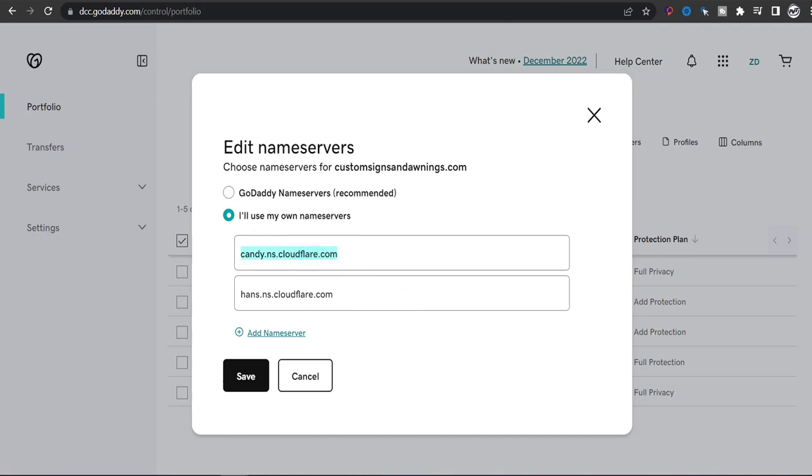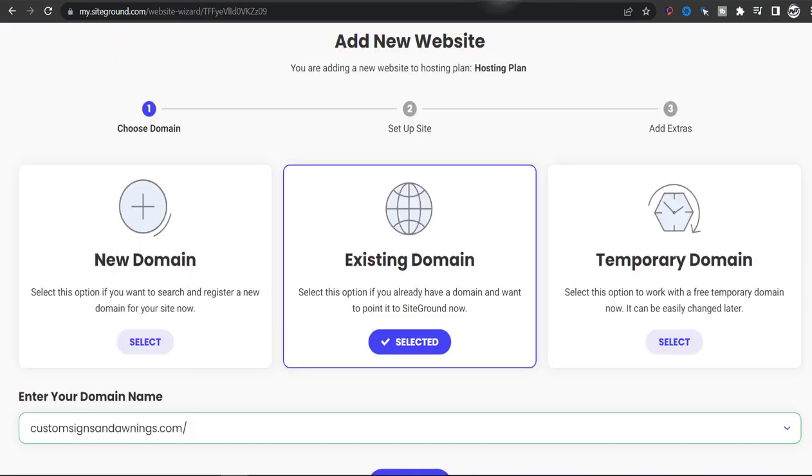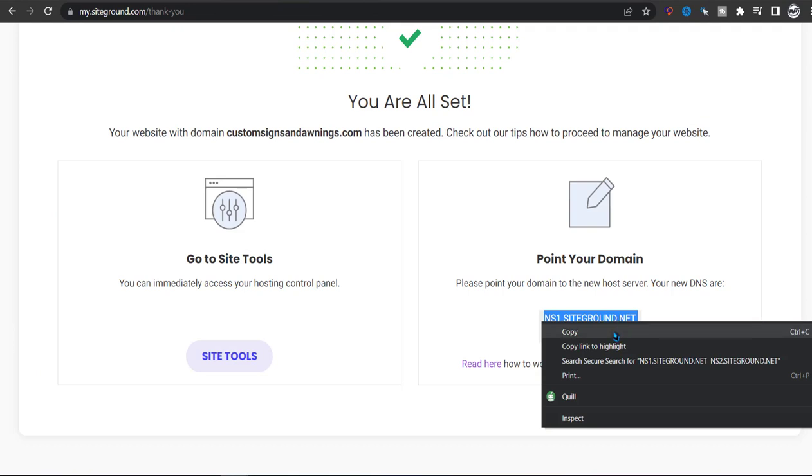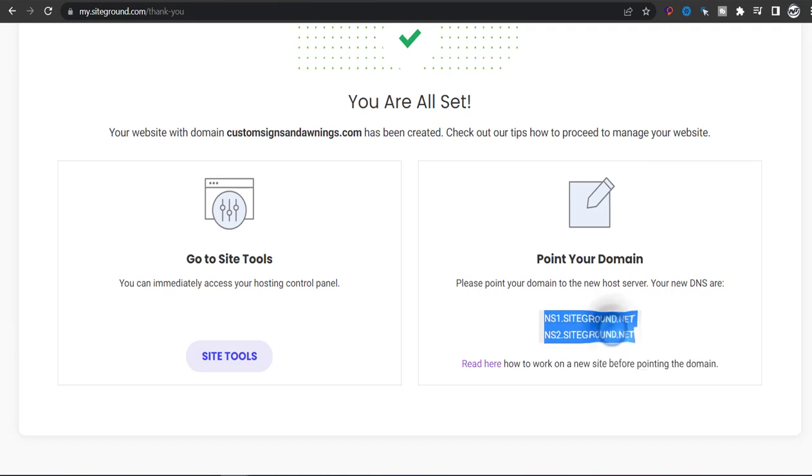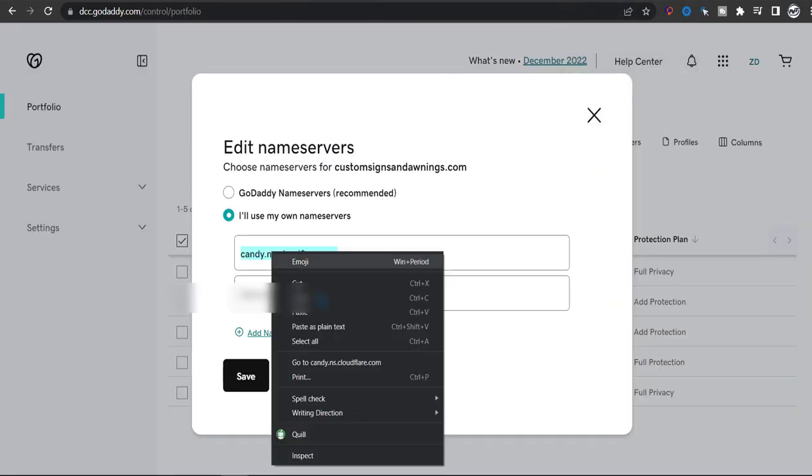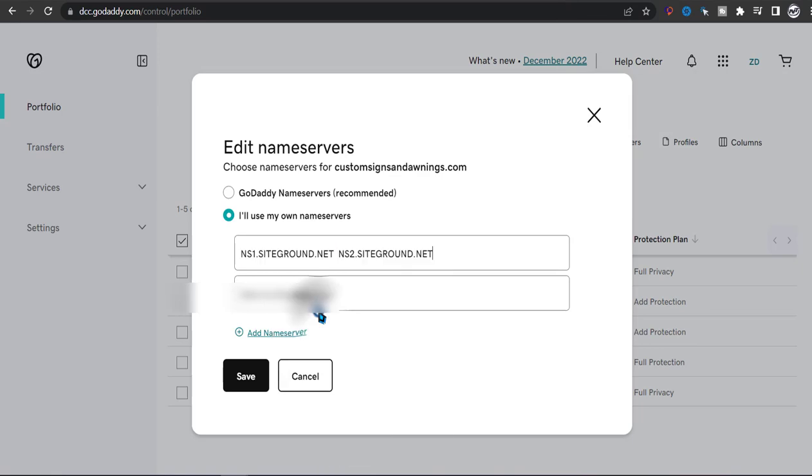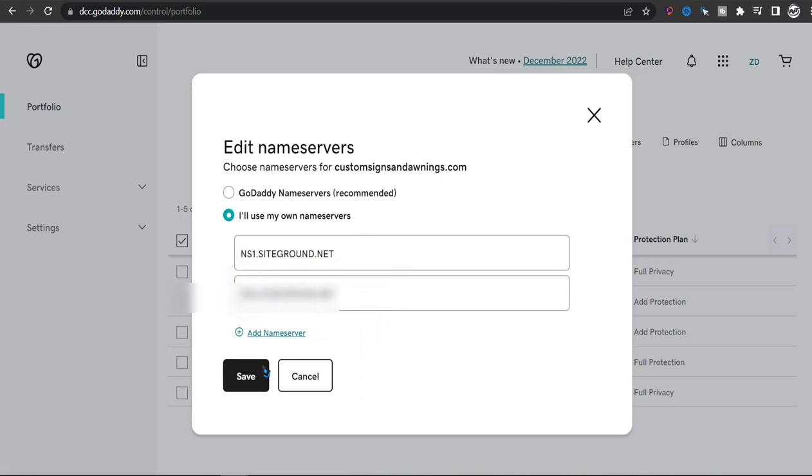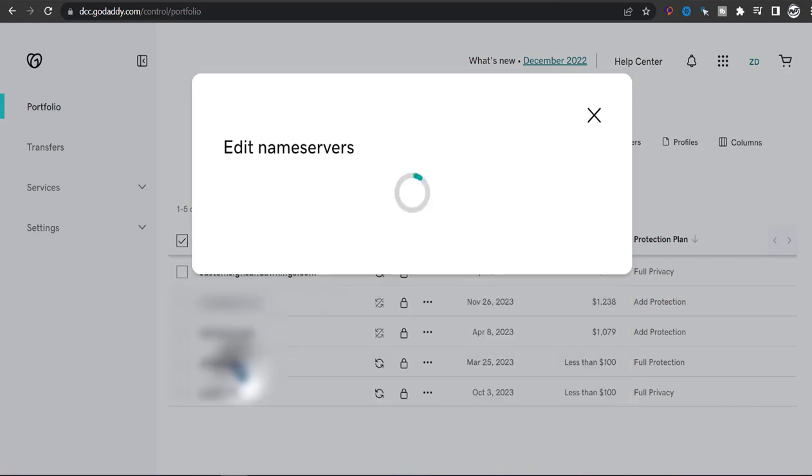What you want to do is go back to SiteGround and copy both of those name servers. Then go back to editing the name servers and paste them here. Each one on a different line. So here's the first one and then we're going to enter the second one and click on Save.